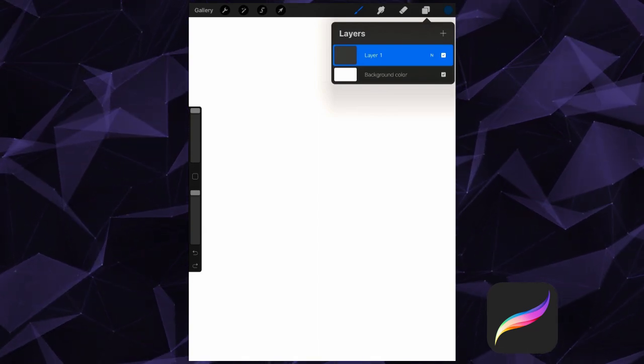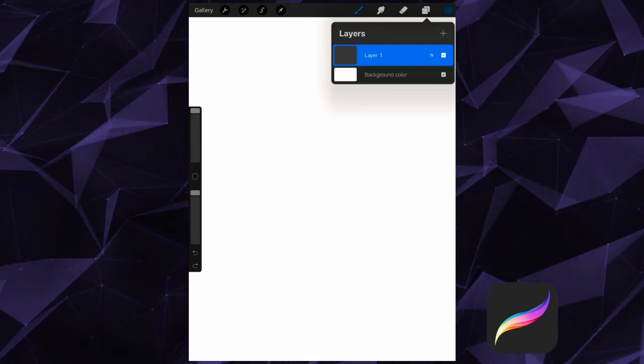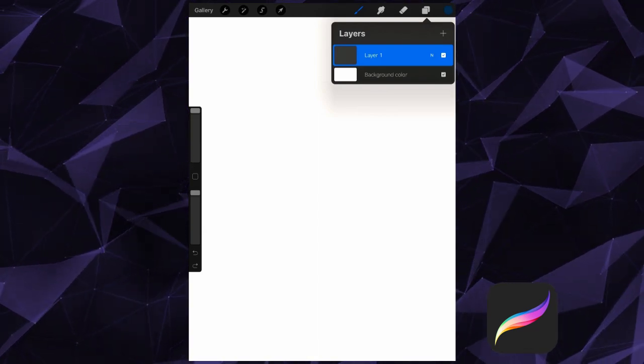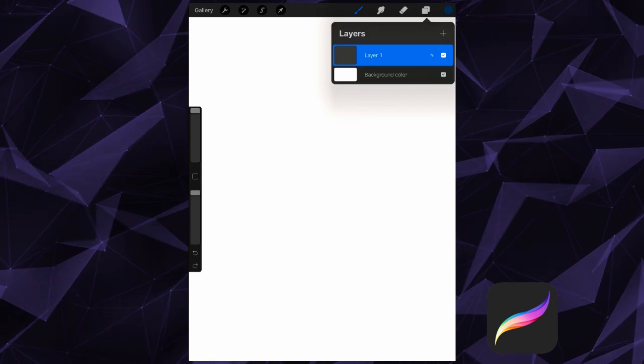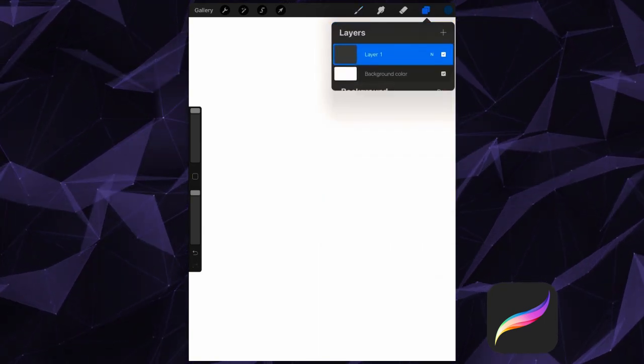I'm in a new document, so I have two layers here by default. The first here is Layer 1, and the other is my background color.